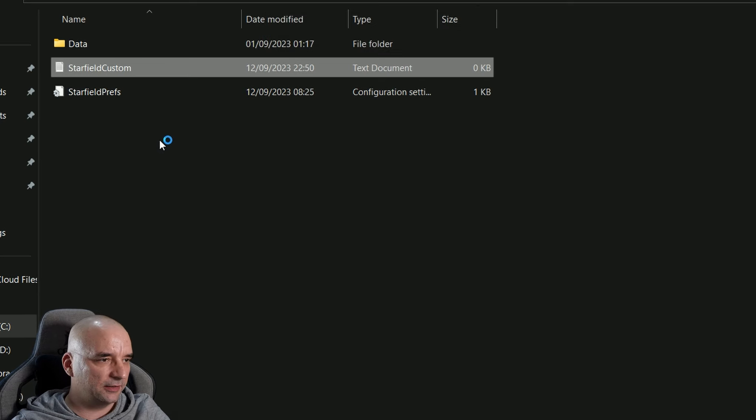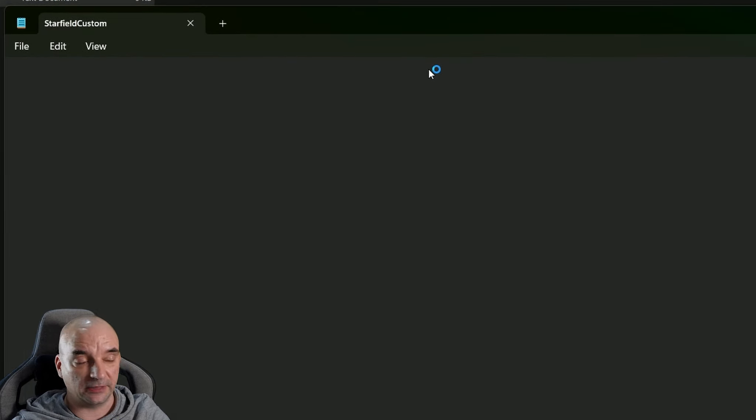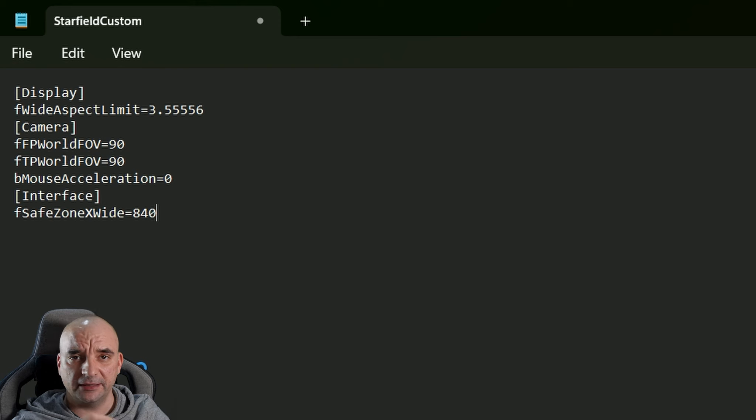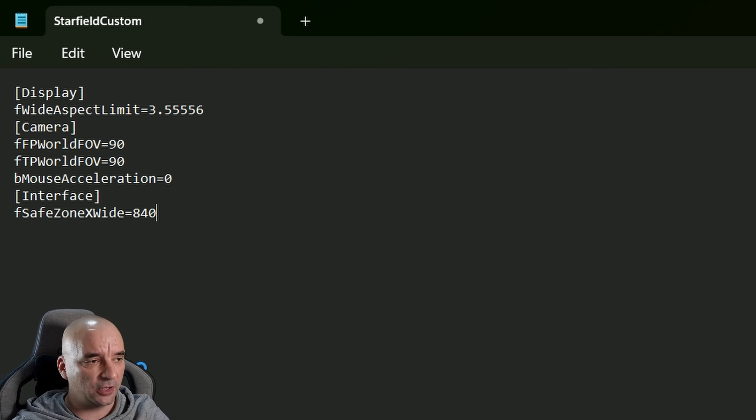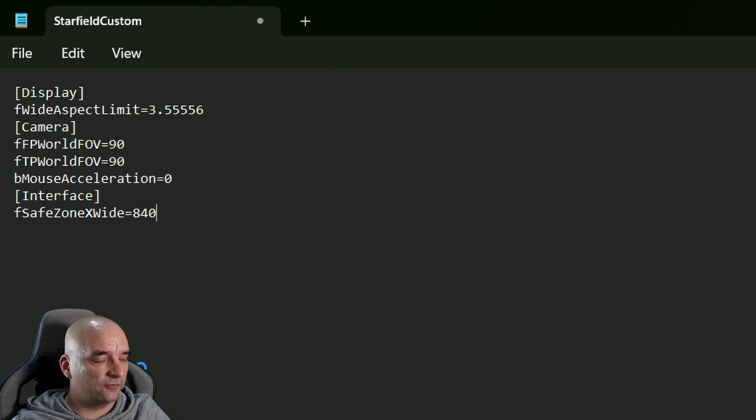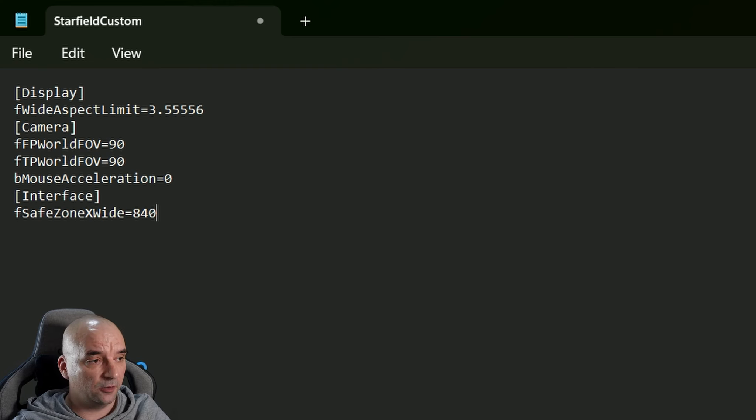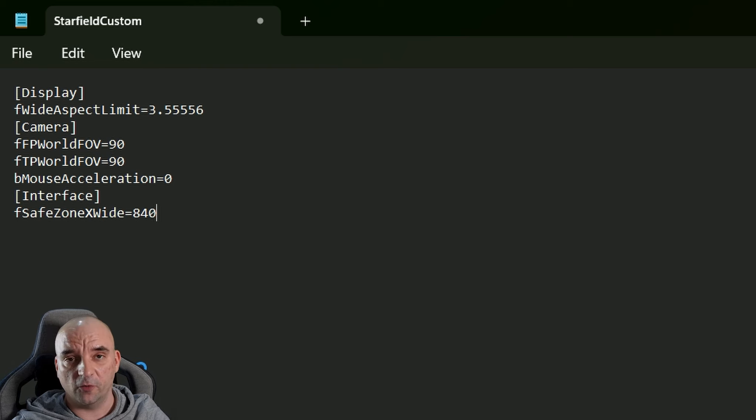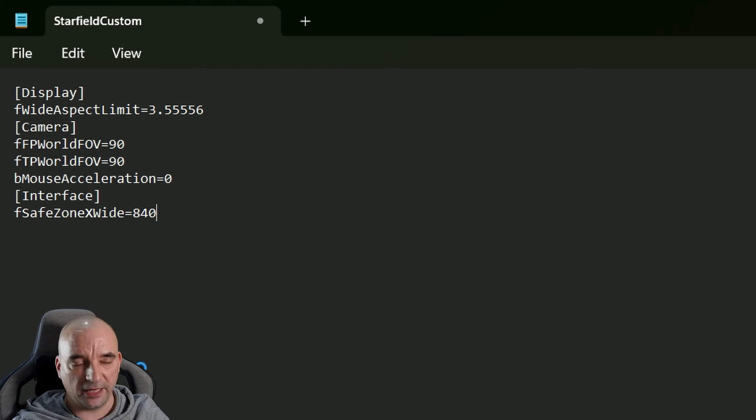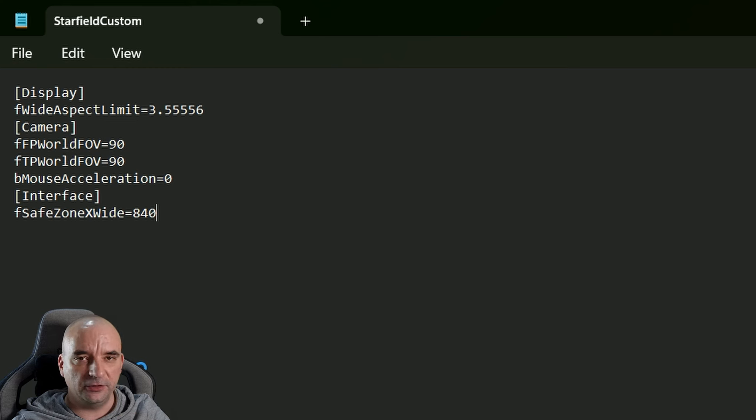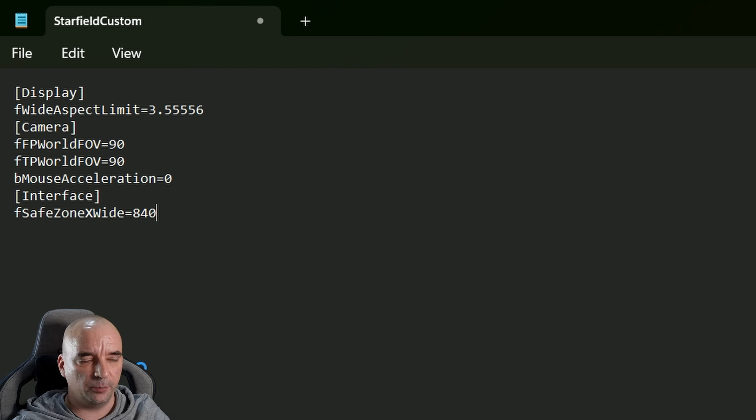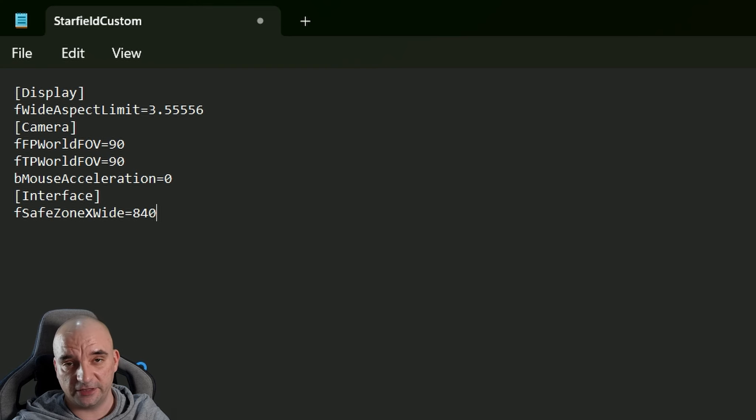Then you want to open that document, and there are a few lines that we need to type in there. Don't worry, you don't have to memorize it - I will put it all down in the description so you can just copy and paste it. But in case you're watching it on the phone and you're curious, I'll quickly go over what you need to type in. First, you need to type in [Display] in square brackets, then you need to type in fWidAspectLimit=3.55556.